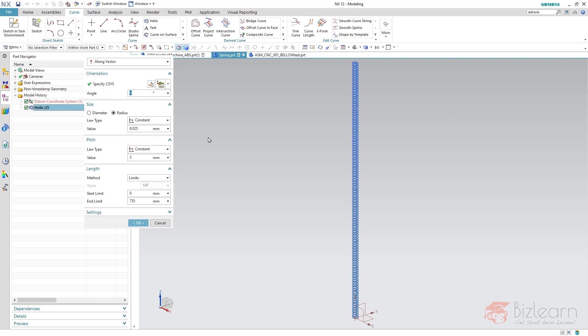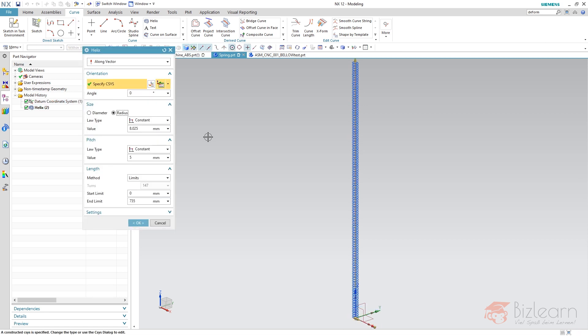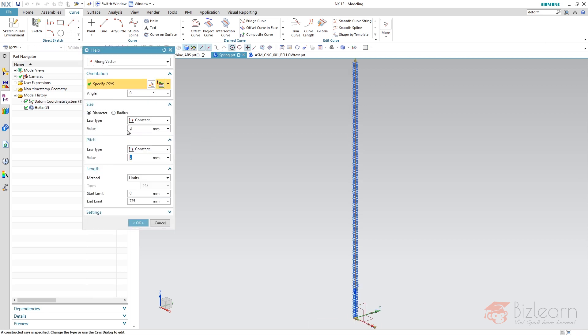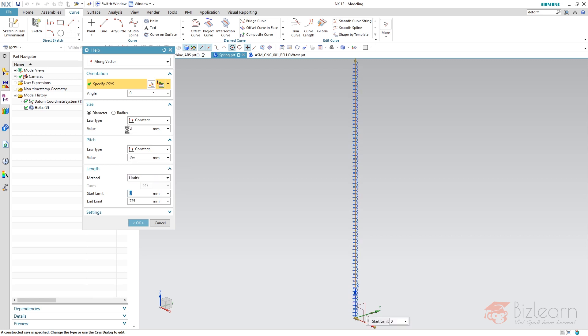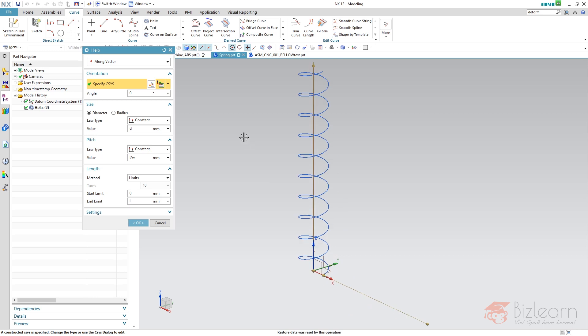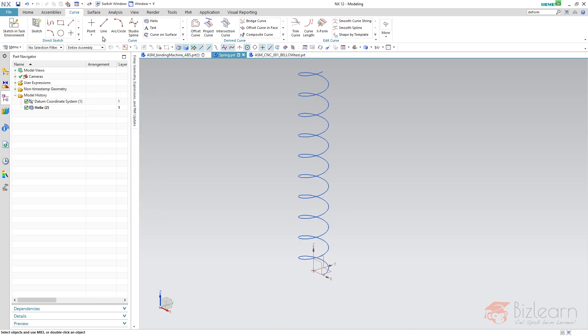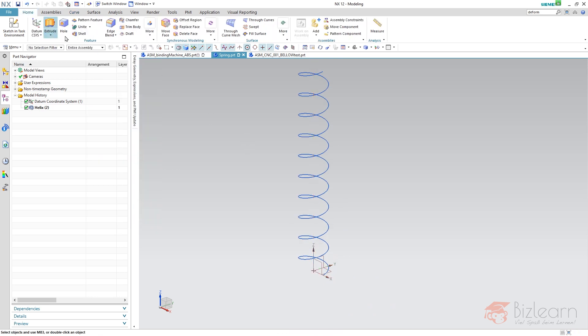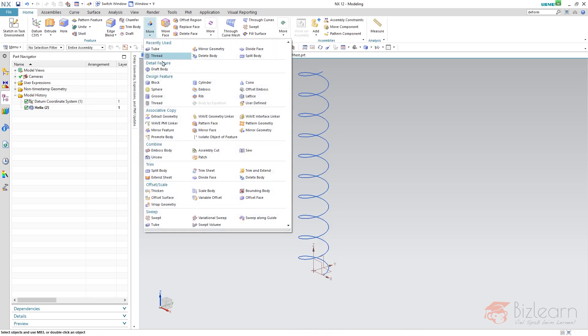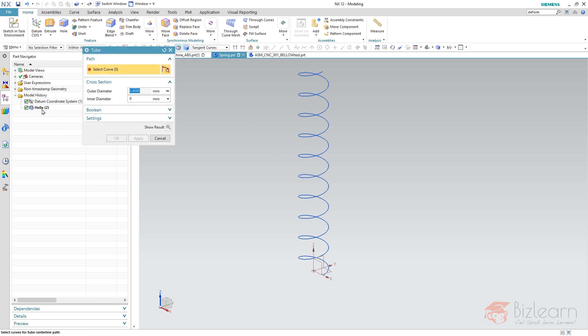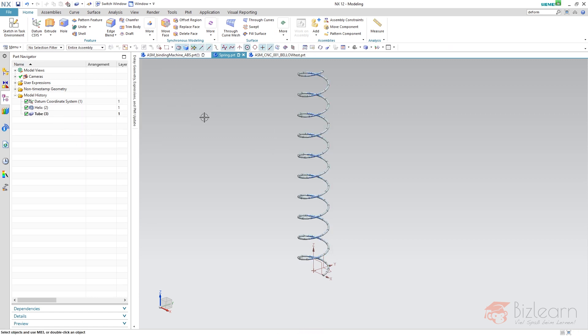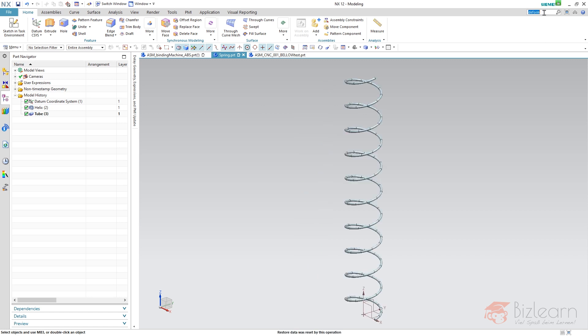Let's modify this helix. We have a diameter here which is D, we have L divided by W, and we have a length. Pretty simple to do. Here's my spring. Let's create geometry via Home > More. We've got the tube. A relation to the helix.